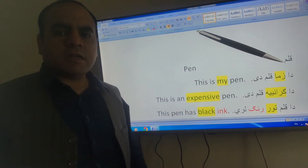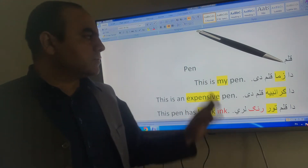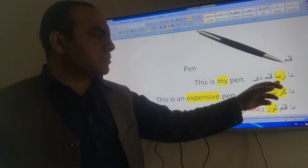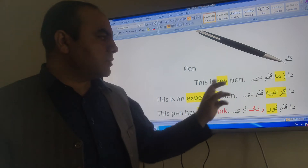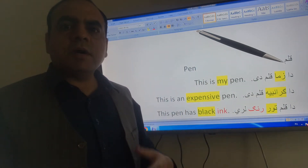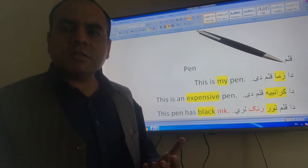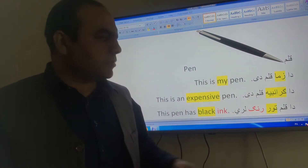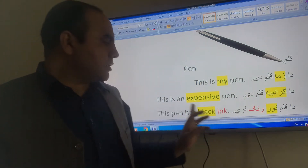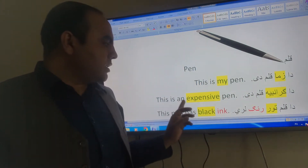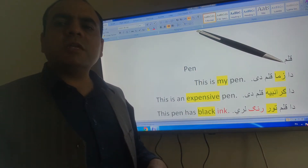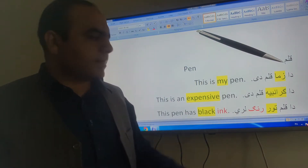My dear students, this is my pen. My pen means my pen. This is an expensive pen. Expensive means Granbya.